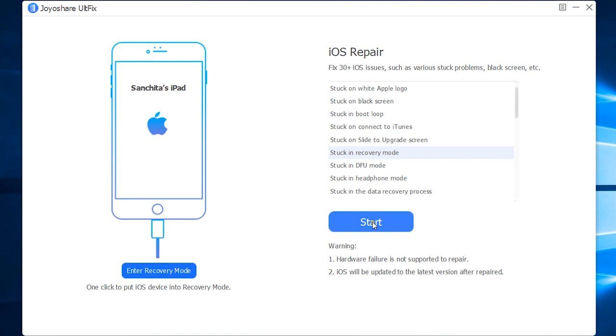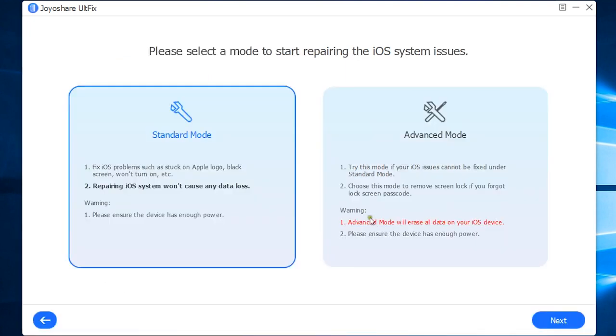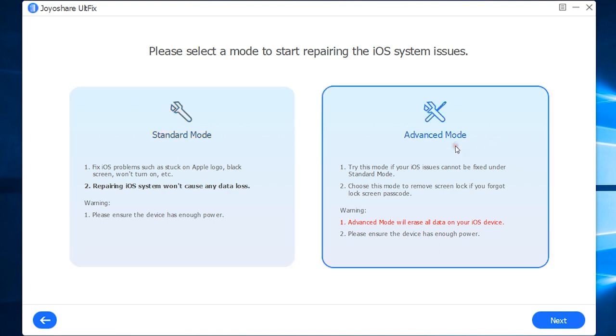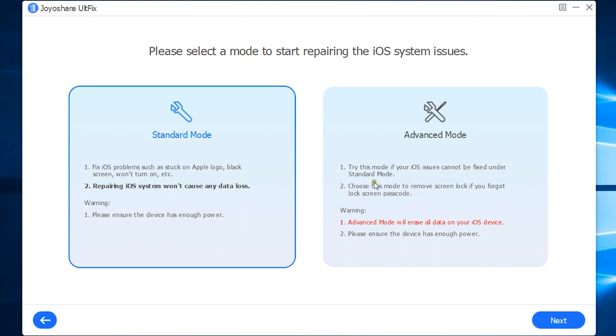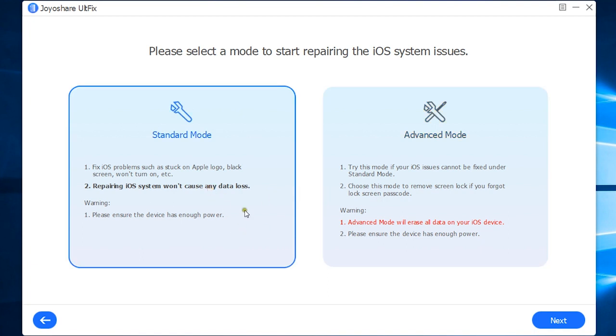Now let's start this process. As I mentioned earlier, there are two modes: standard mode and advanced mode. In standard mode, you can fix almost all common issues like stuck on Apple logo, black screen, won't turn on, etc., and this won't cause any data loss. But in advanced mode, you can fix iOS issues that are not repairable under standard mode, like when you forget the lock screen password. This will erase all the data on your iOS device. Before you move to the next step, make sure you have enough battery on your iPhone or iPad.